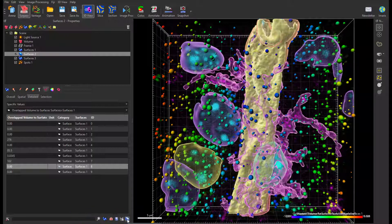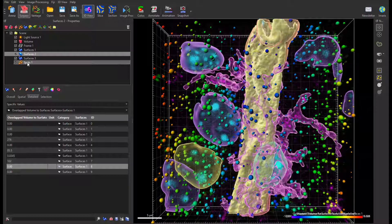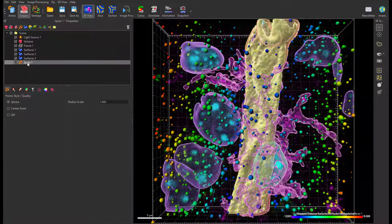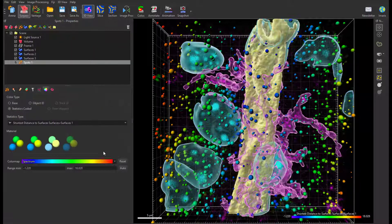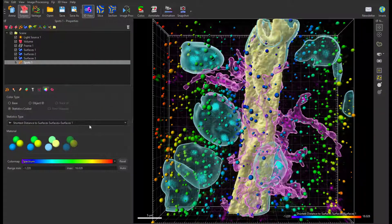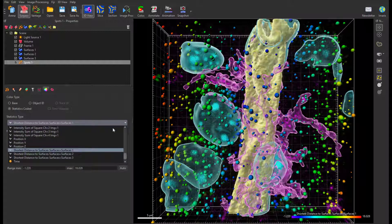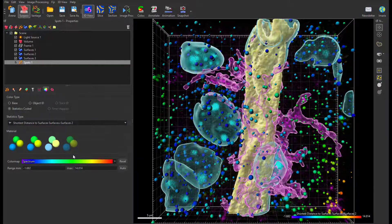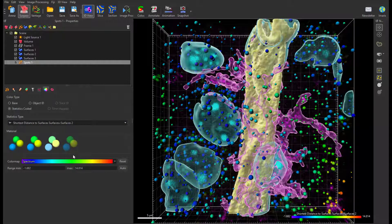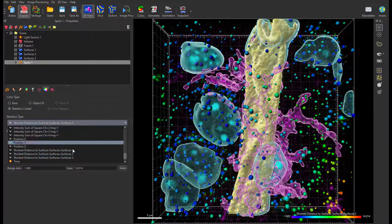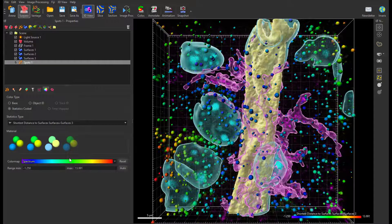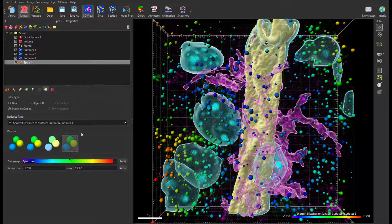You can as well color code your objects based on selected statistics. Here I color code my spots based on shortest distance to nearest surface and I'm changing the surface object from 1 to 3.